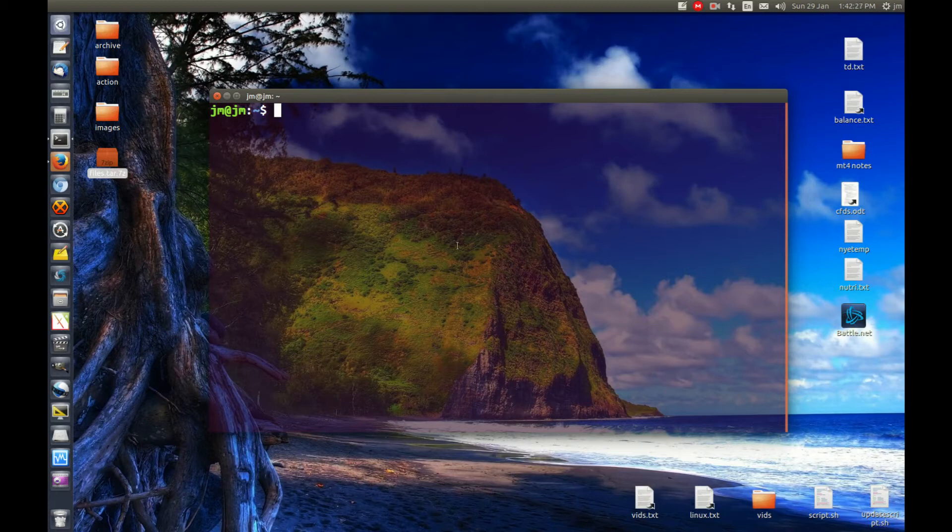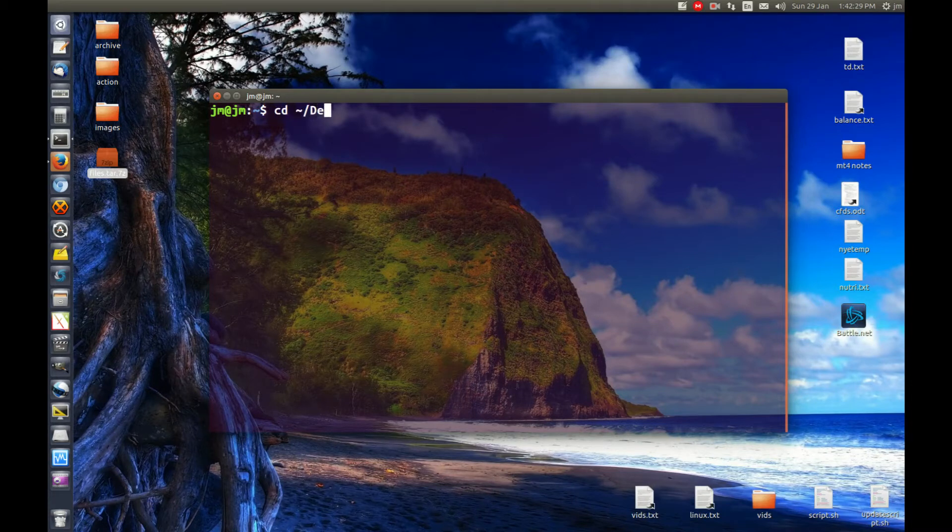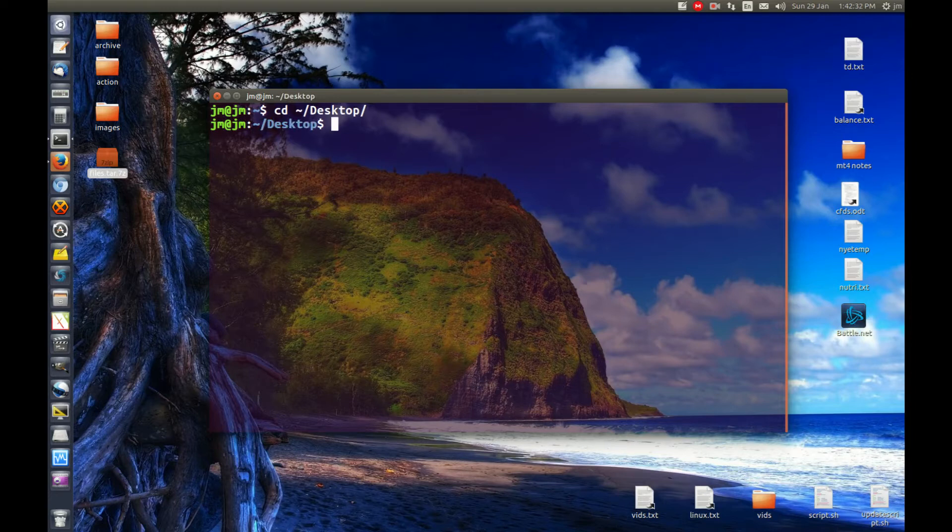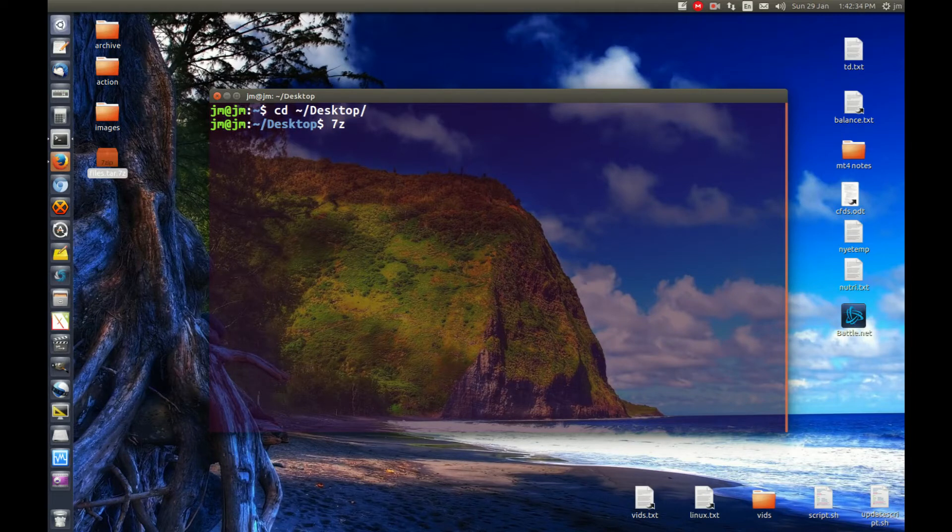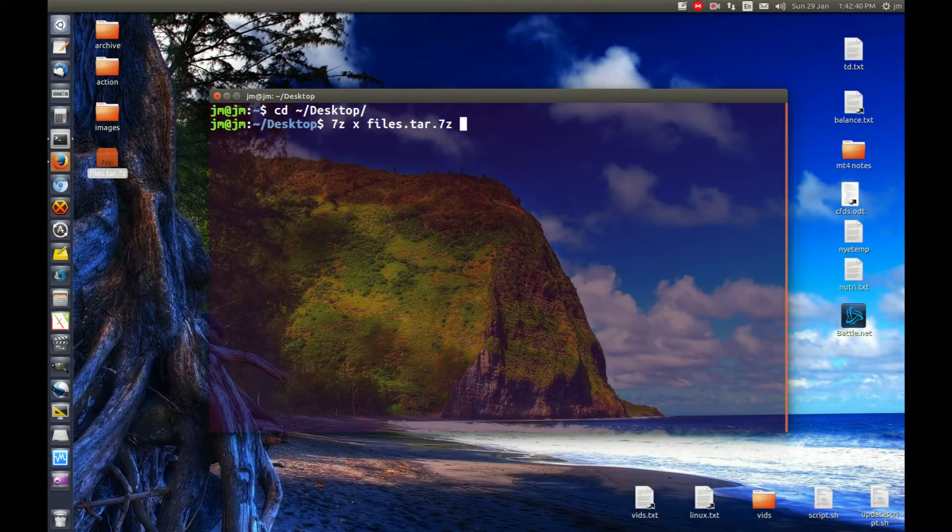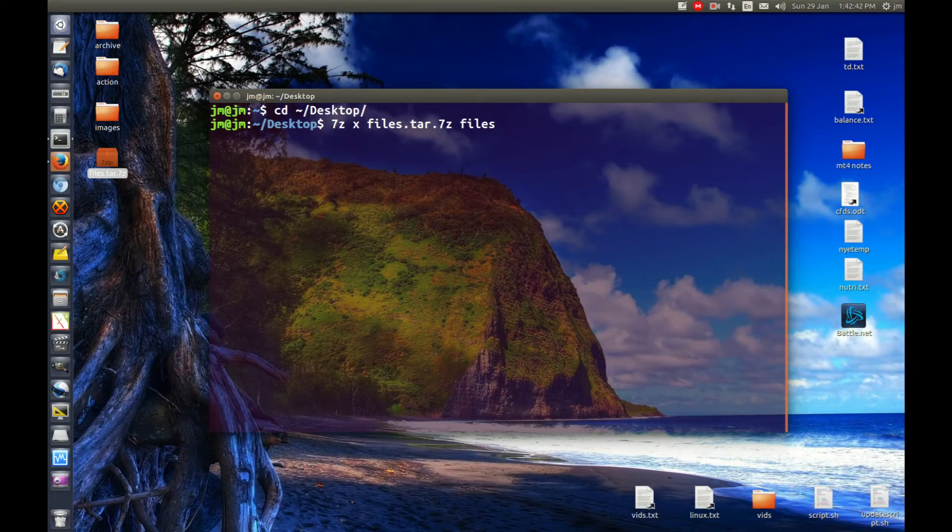So first of all, open up a terminal and navigate to where that file is. And then you need to issue the following command, which is 7zx, followed by the actual name of the file, of course, and give it a name, whatever you want to call it. Sweet.